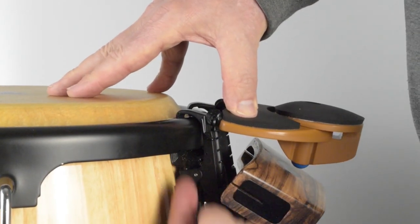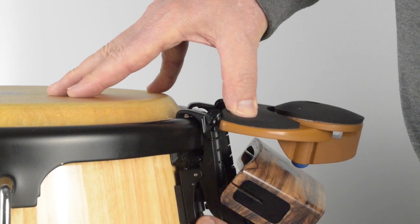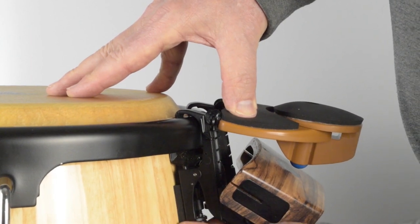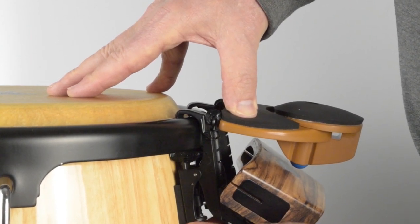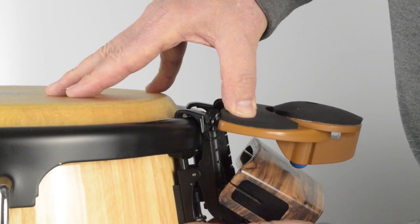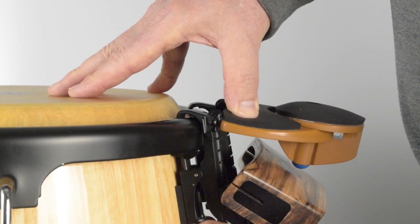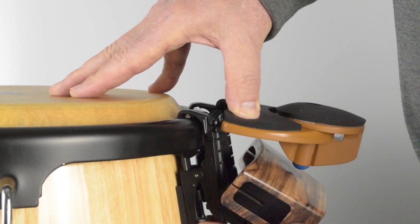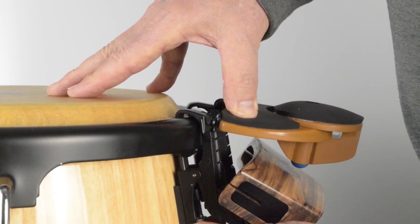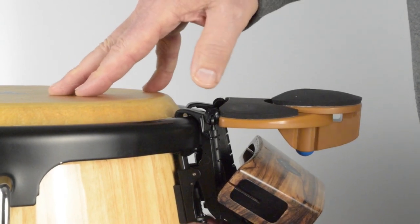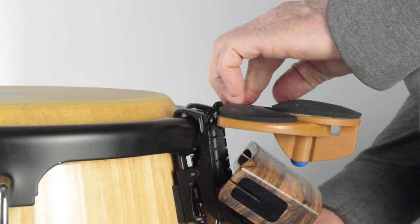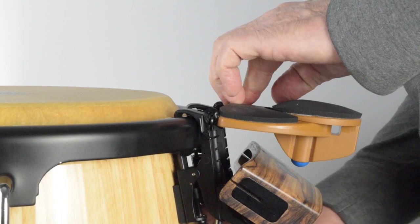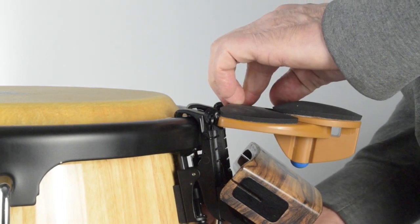Next, you will turn the thumb screws counterclockwise to raise the boot up into the rim gap. While screwing the boot upward, it may be helpful to push down on the rim striker plate to swing the boot in towards the drum to better align the boot to the rim gap. Raise the boot up until you get a snug fit, securing the rim clips to the drum.